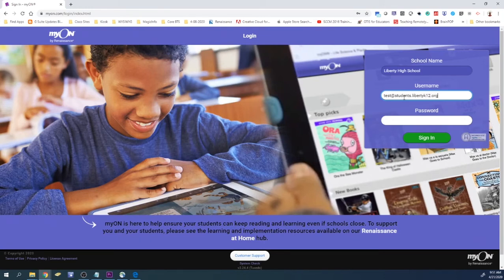And then in the password field, you want to type in the same password that you used to log into the computers at school.